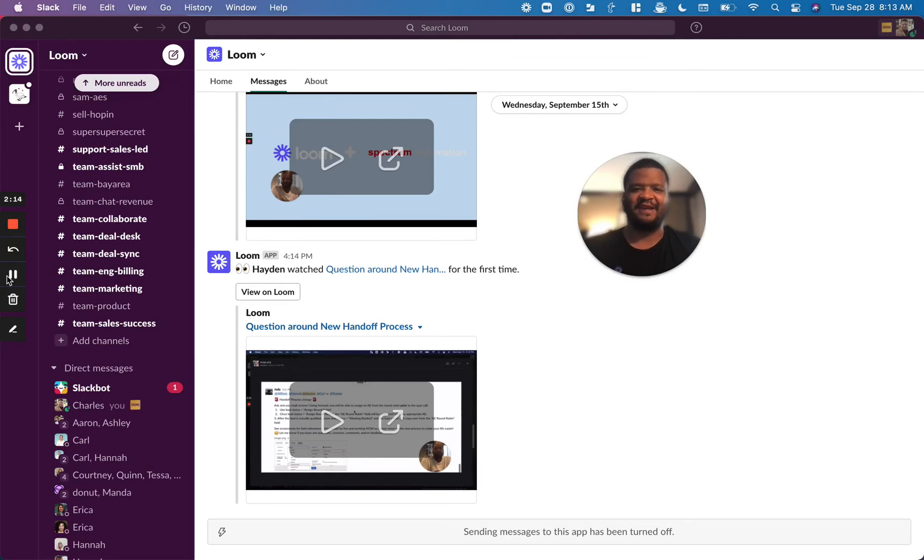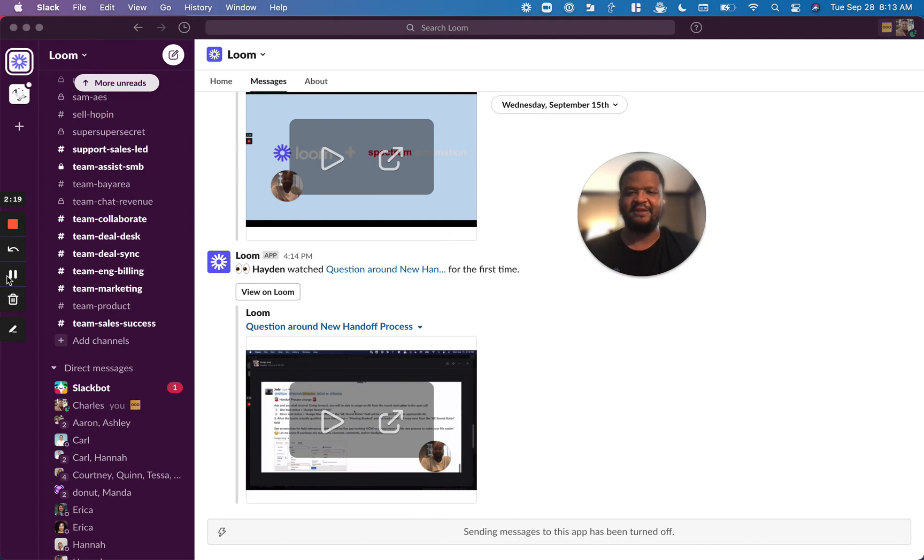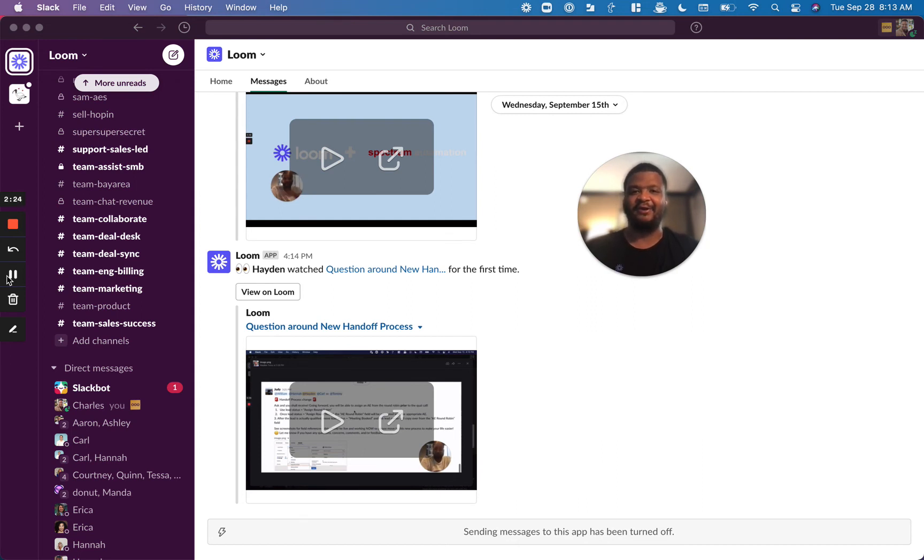We also have a new Slack integration that allows you to receive Engagement Insights directly within Slack. So whenever you receive a view, a comment, or a reaction, you'll get a DM from Loom directly in Slack, letting you know what's going on.